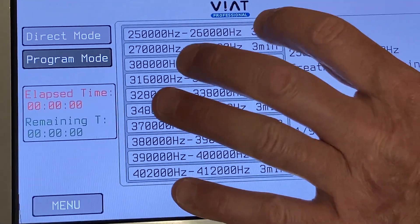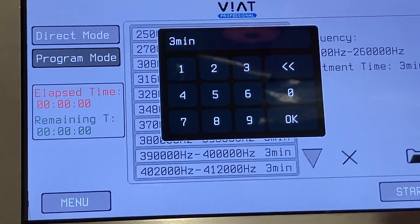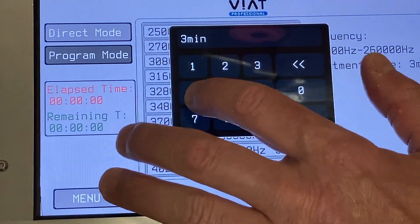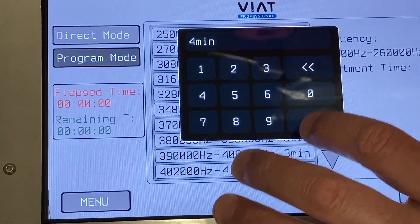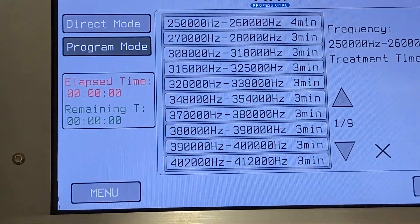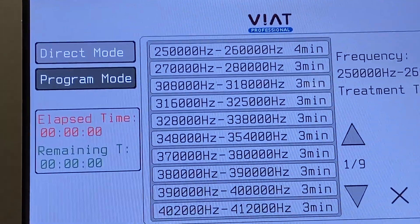It is also possible to change the time to 4 minutes, for instance, and even set a different duration for each series.